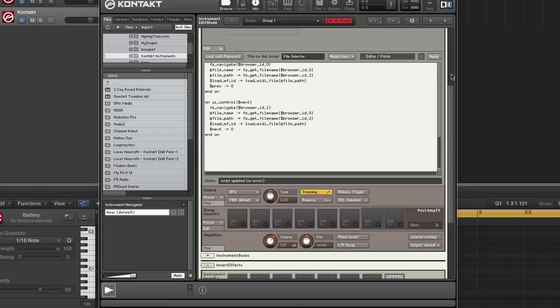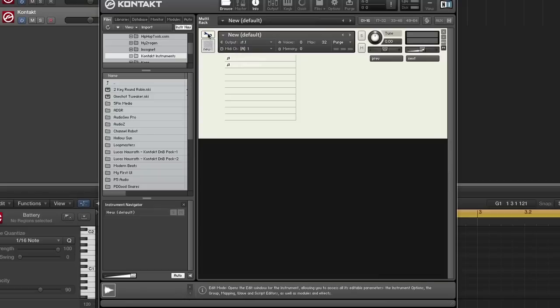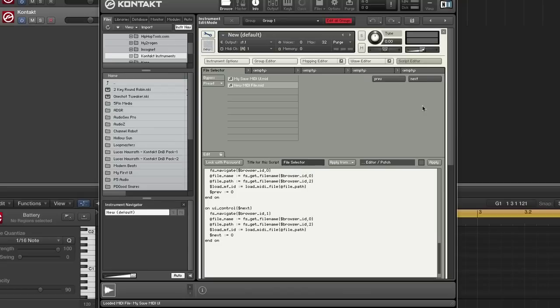All right, no errors. Let's exit this so you can see. And I really should change the color of this. Keep that there so you can see that. So this works. As you can see, I'm still loading the MIDI files.